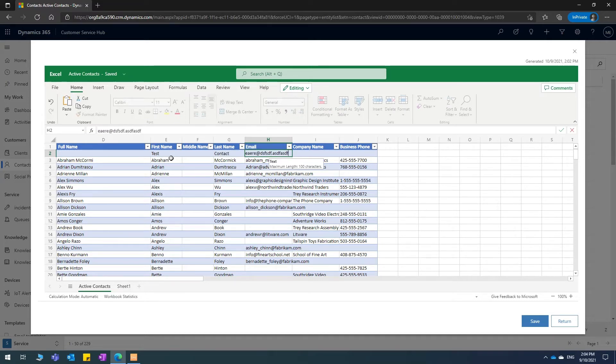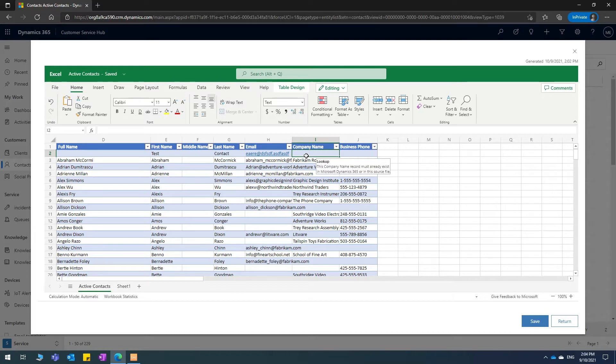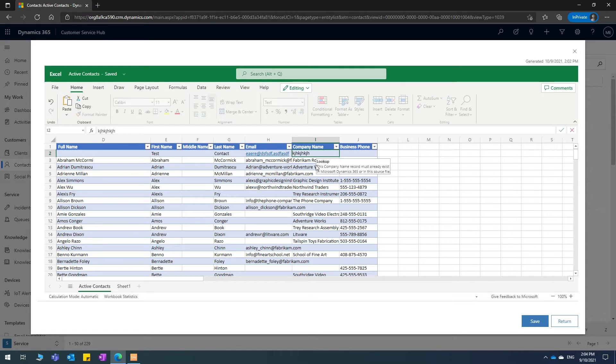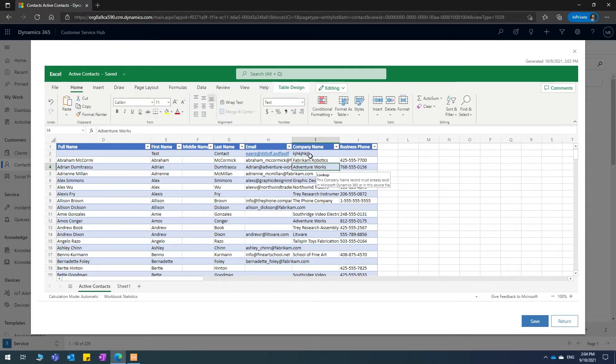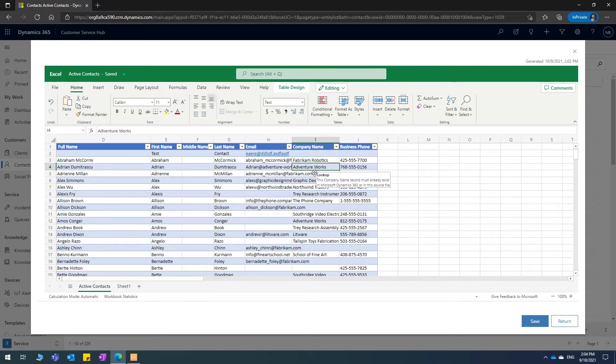And if I hover over here, over the company name, it actually tells you that this company name record must already exist in Dynamics for this to work. So if I hit save and I had just written some random company name, it won't import this record and that'll just fail. Instead, I'm just going to copy one of these ones and put it in there because I know that this is in the system.